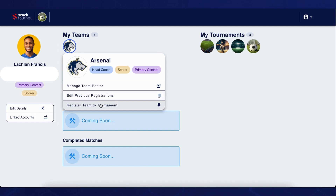Finally, if you click on the register team to tournament button, this will allow you to register your existing team to any tournaments that have a registration form created for them within this account. Please note that to make any changes to your team registrations, you have to be a primary contact within that team.